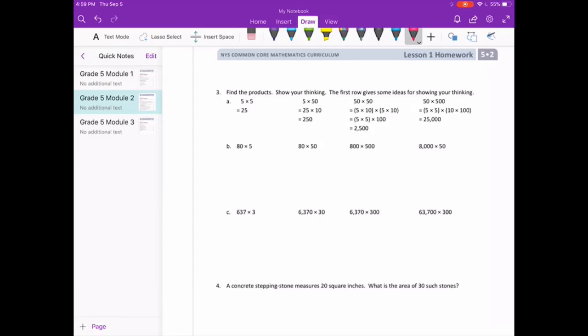Number three: find the products, show your thinking. They've already done part A. Part B: 80 times 5. I'm going to break this up — 8 times 5 is 40, and the 80 has a 10 left over, so that's times 10. We get 400.